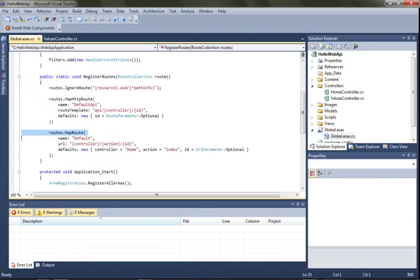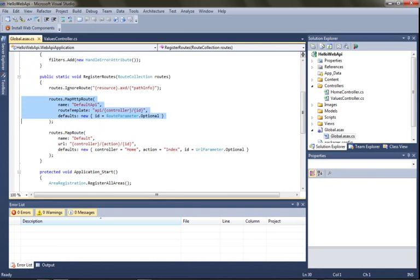So you'll notice we have our standard MVC routes defined, but we also have some API routes defined. And the only thing different is that we don't need to map an action for these, because we've already got those HTTP verbs: get, put, post, delete, et cetera.